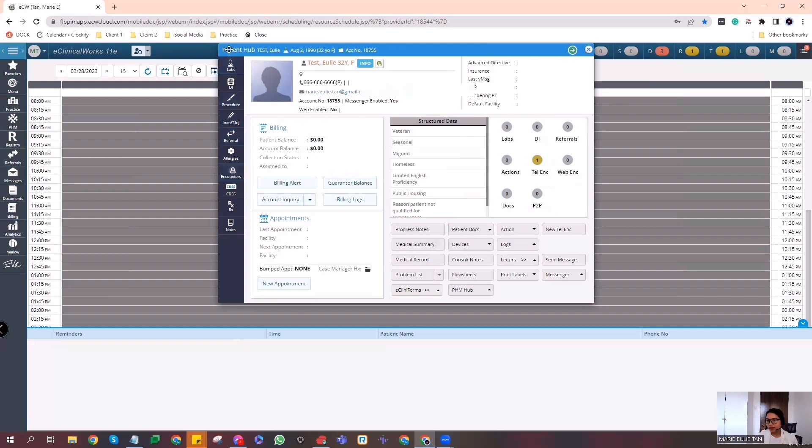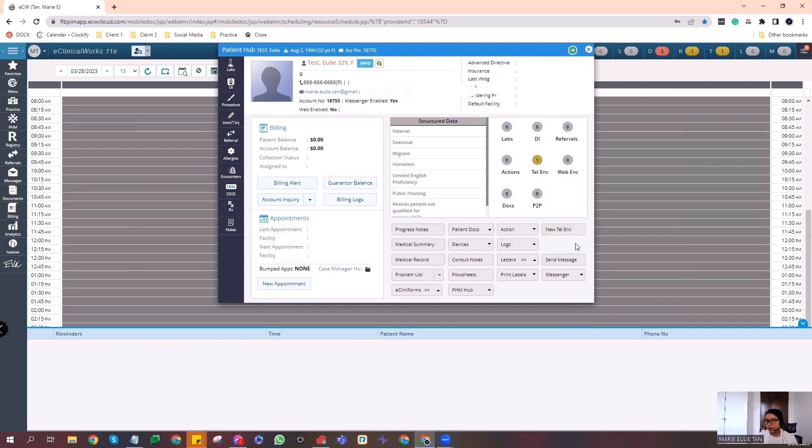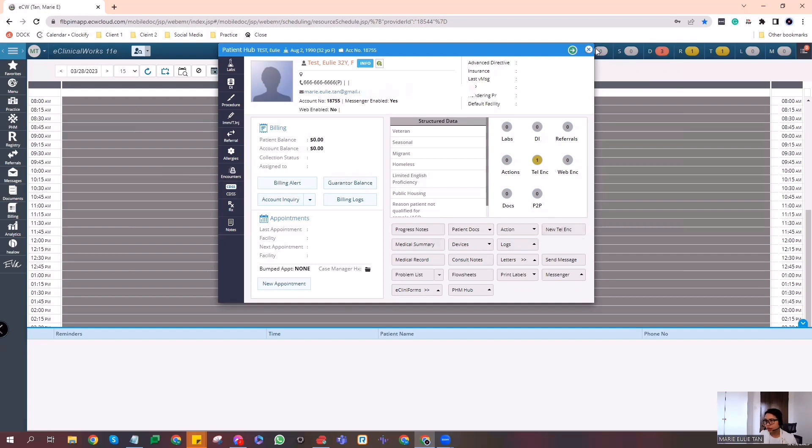Click that. And this is what I'm telling you about the patient's chart or the patient hub. We call this patient hub. So on the patient hub, you can see on the left side LOPS, DI, Procedure, Referral, Allergies, Encounters, CDSS, Rx, Notes. Yeah, telephone encounter. Here you can see it, new telephone encounter. So in making a telephone encounter, what I'm showing you right now is directly to the patient hub. So yeah, patient look up, and then to the patient hub, click it here, new telephone encounter.